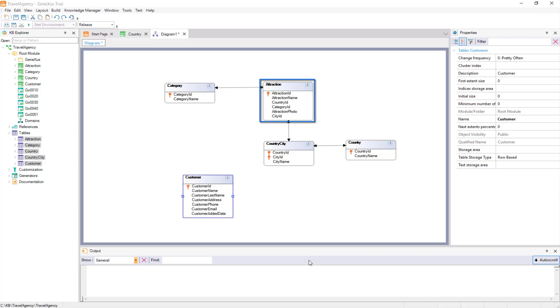It could be this one, or this one, or any of the tables in the diagram.